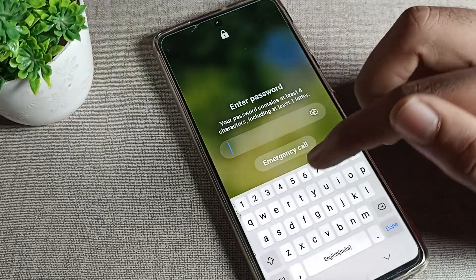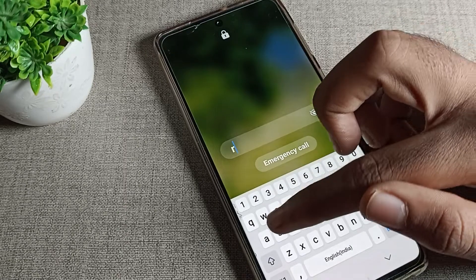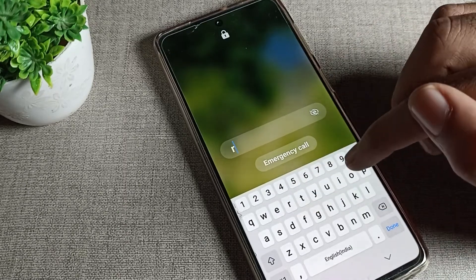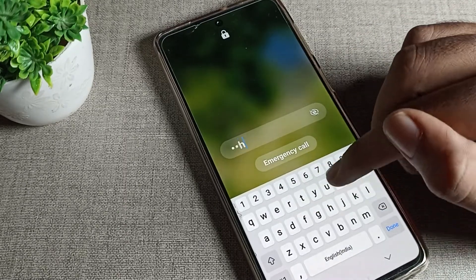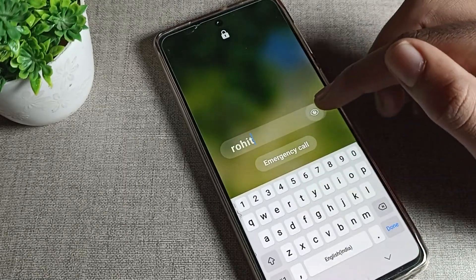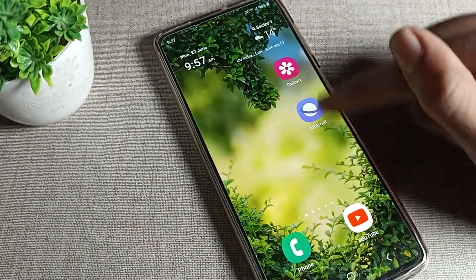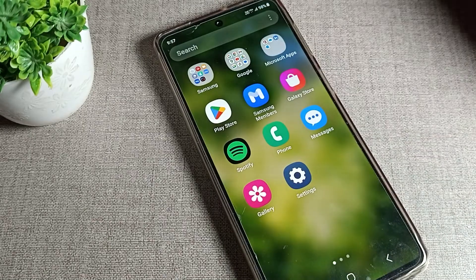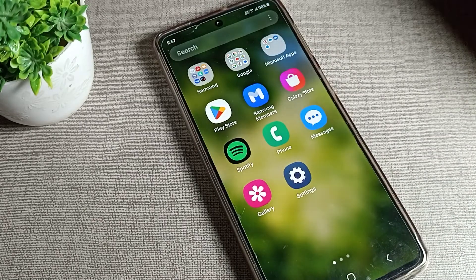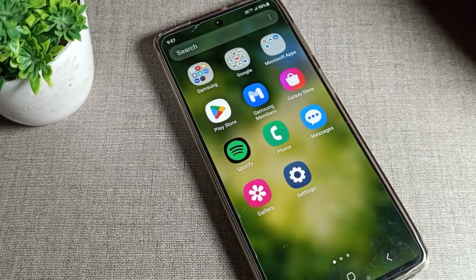Now I will write the new password: Rohit. You can see my phone unlocks with the new password. That's how we can change the lock screen password. Bye!